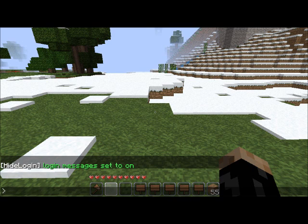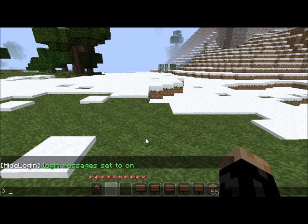I'm going to log in with another client here, and it says 'player log on.'